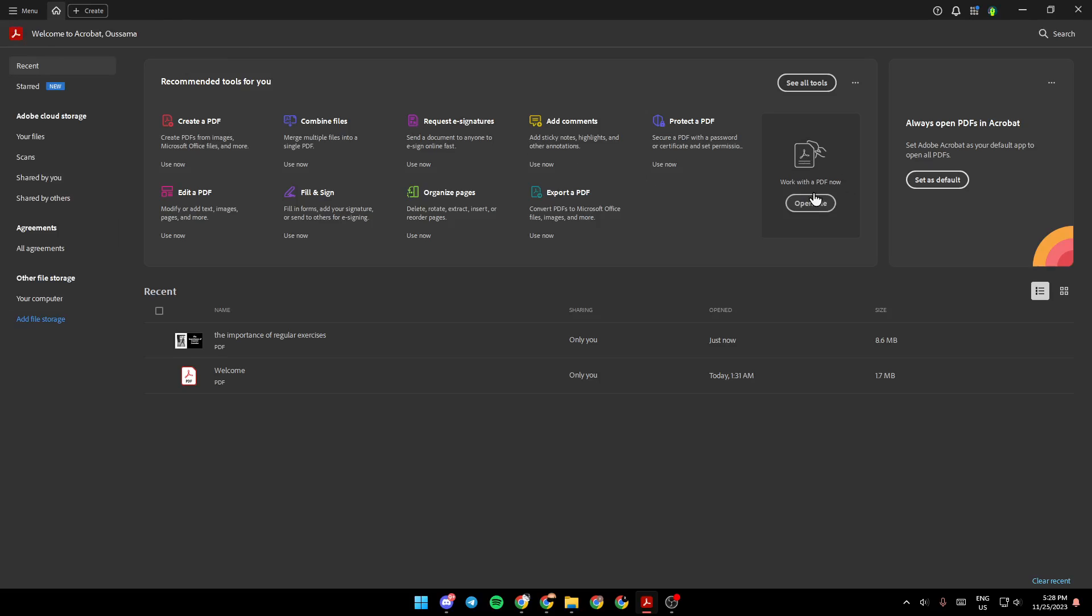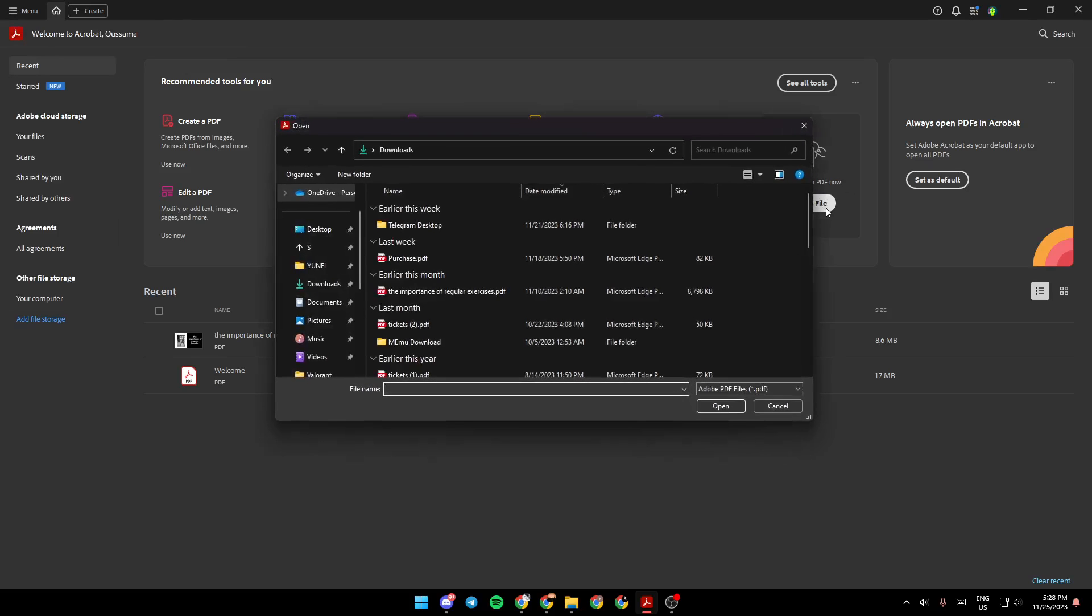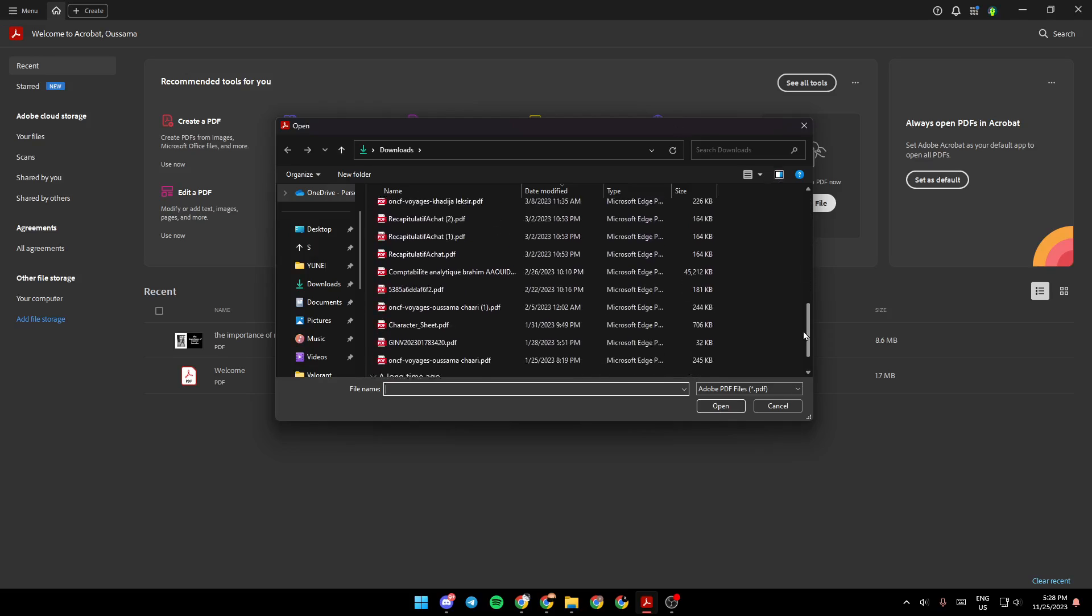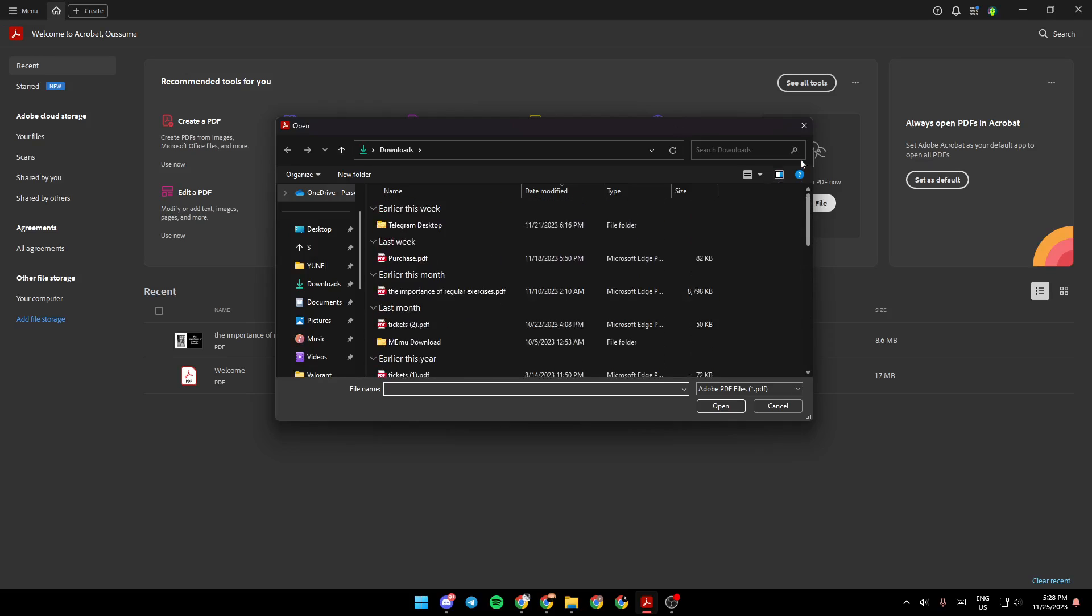From here, you can open a file. If you click right here, you can choose from your computer any PDF that you want to work with.